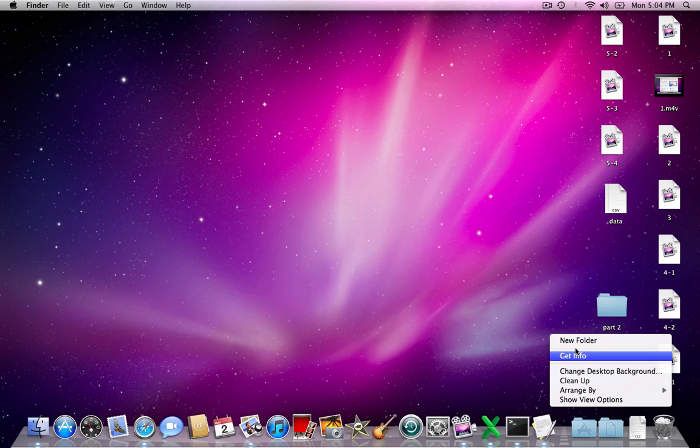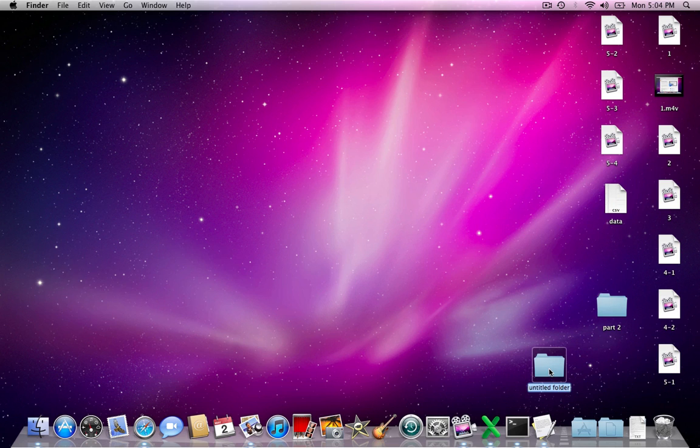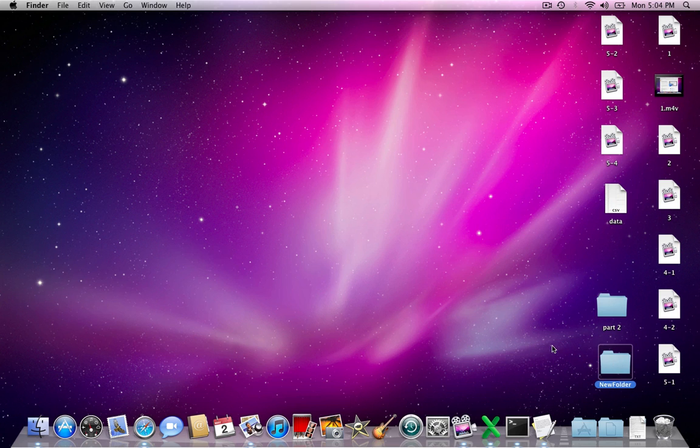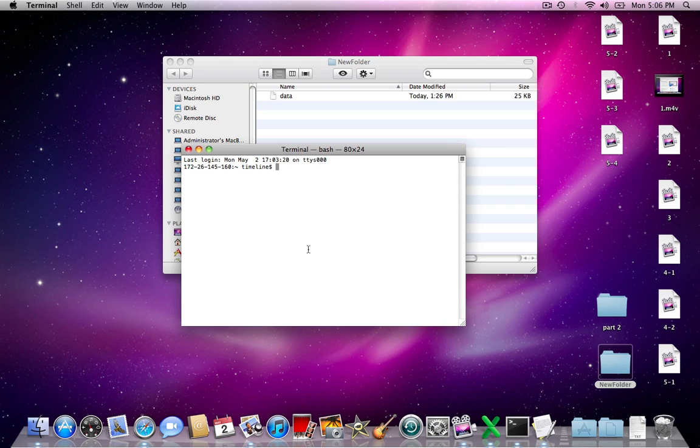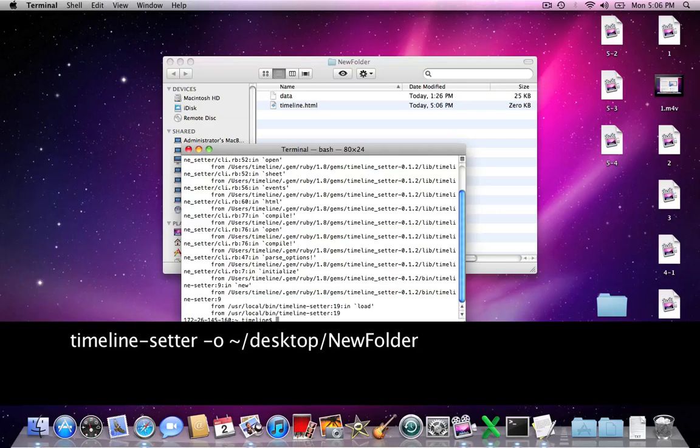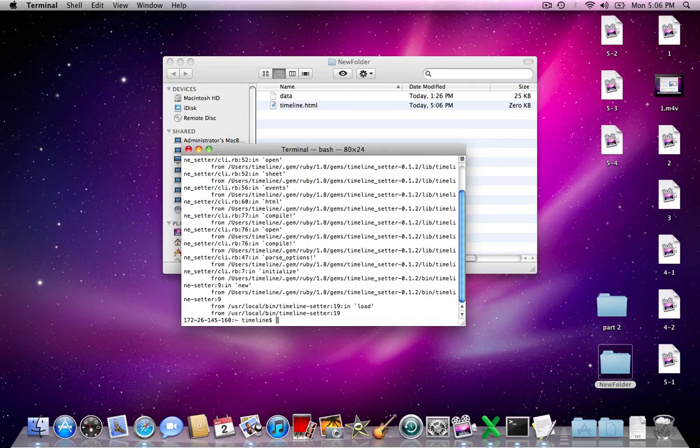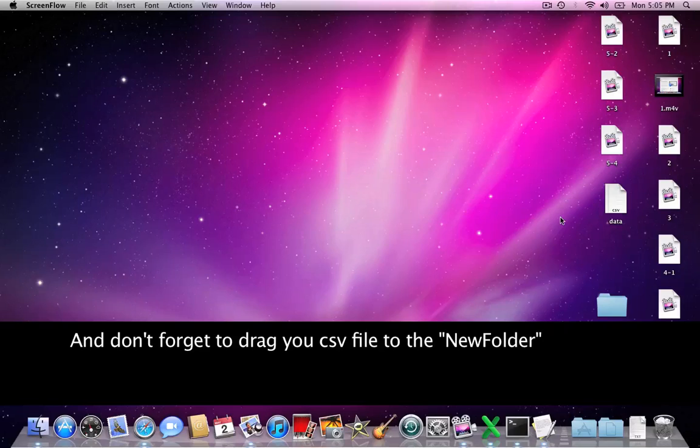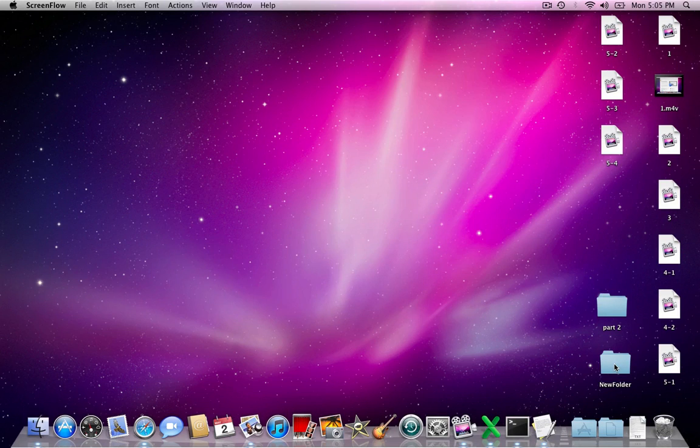Now how do I link the Timeline Setter to this new folder? To link your new output folder with the Timeline tool, type the following. The "-o" stands for Output Path. Making sense? Yes, I think I'm getting it.